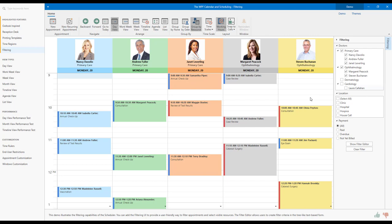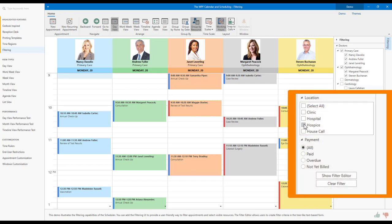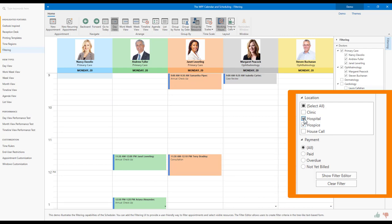Let's assume I only want to display physician appointments at the hospice. To apply this filter, I would navigate to the location list and check Hospice to apply my filter. If I wanted to display appointments at both the hospice and the hospital, I'd check both hospice and hospital. That's it!